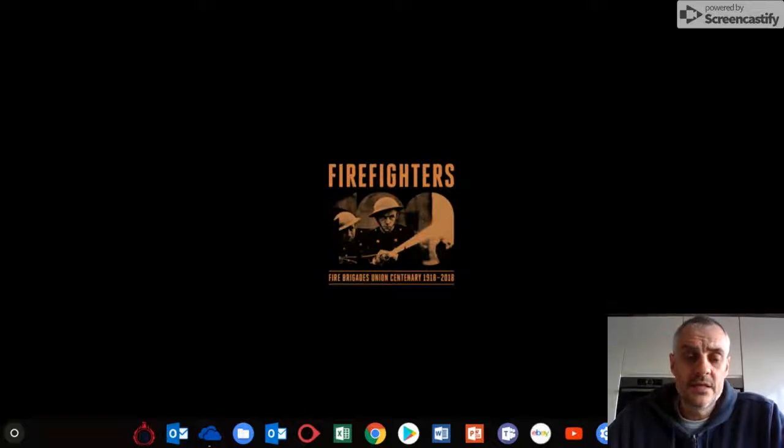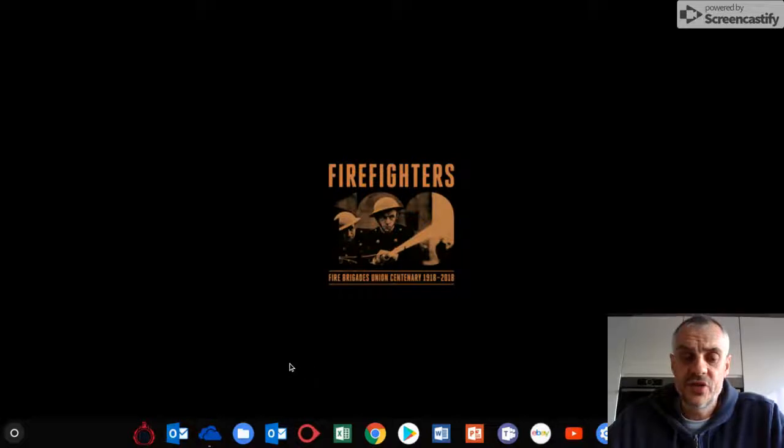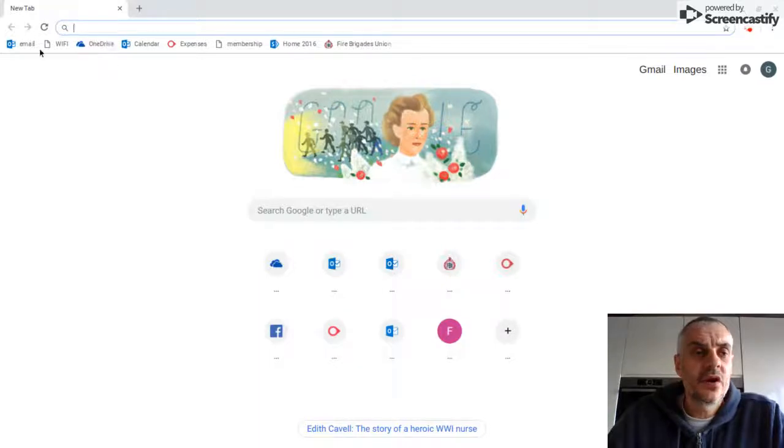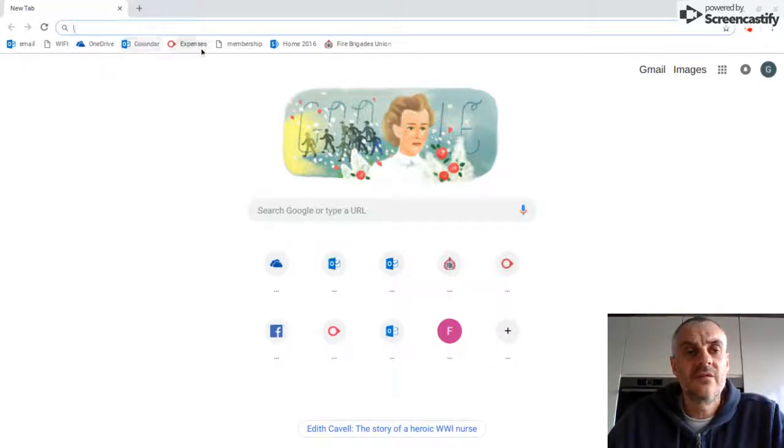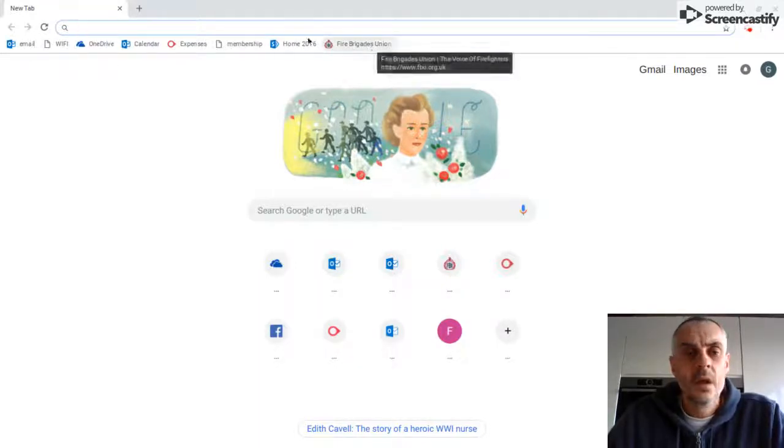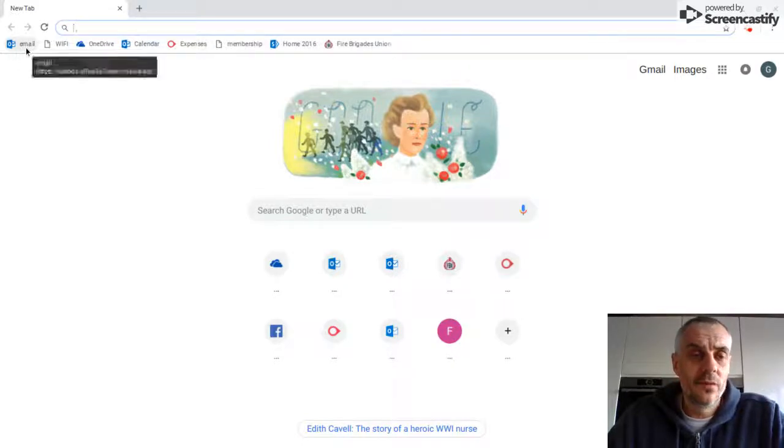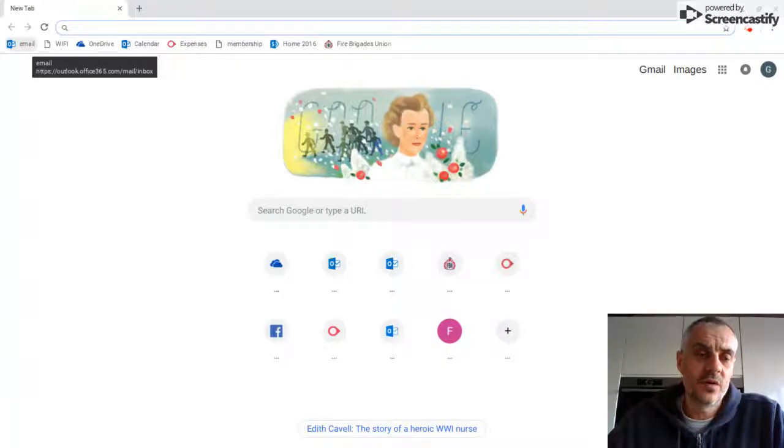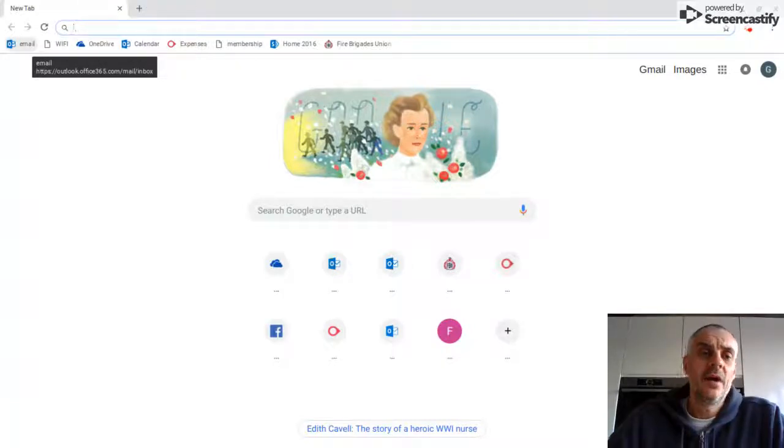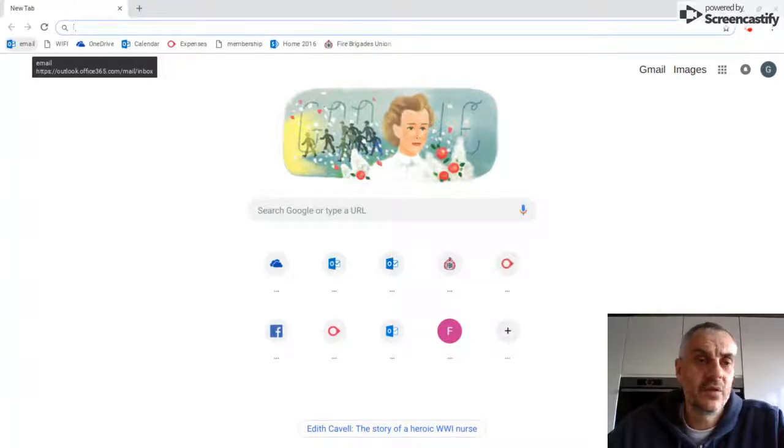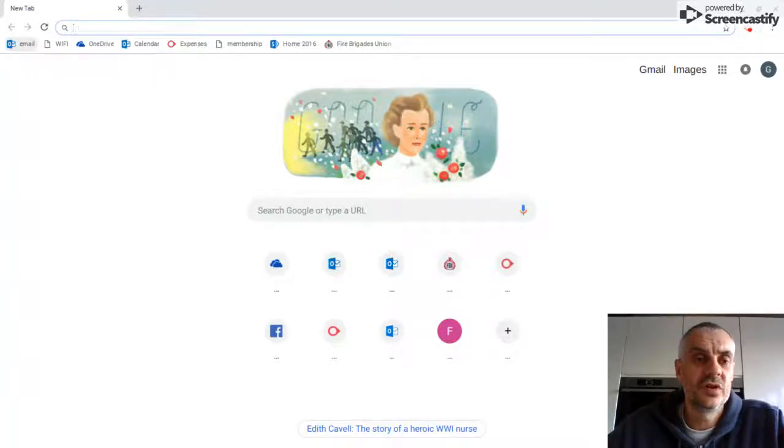Now, when we first got the Chromebooks, Bridget and her team were recommending that we go to Chrome, and as you can see along the top here, we have all these, our favorites. Now, this is what I was used to through Microsoft, going into the web browser, but I always used to have my emails as a separate Outlook feature.